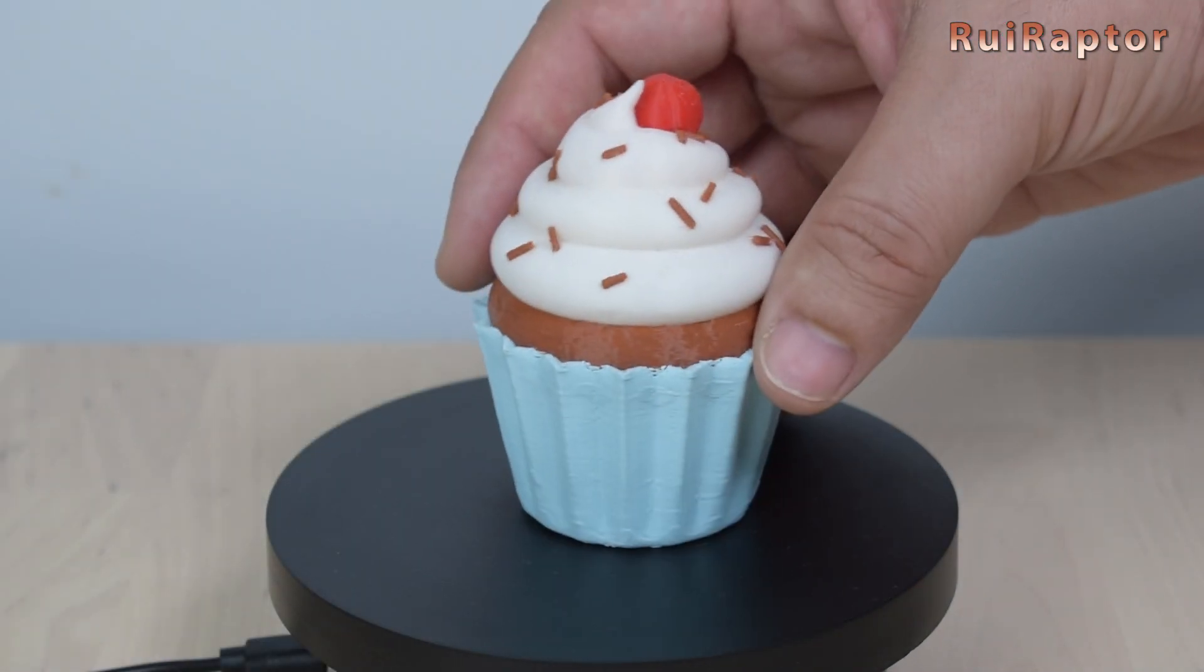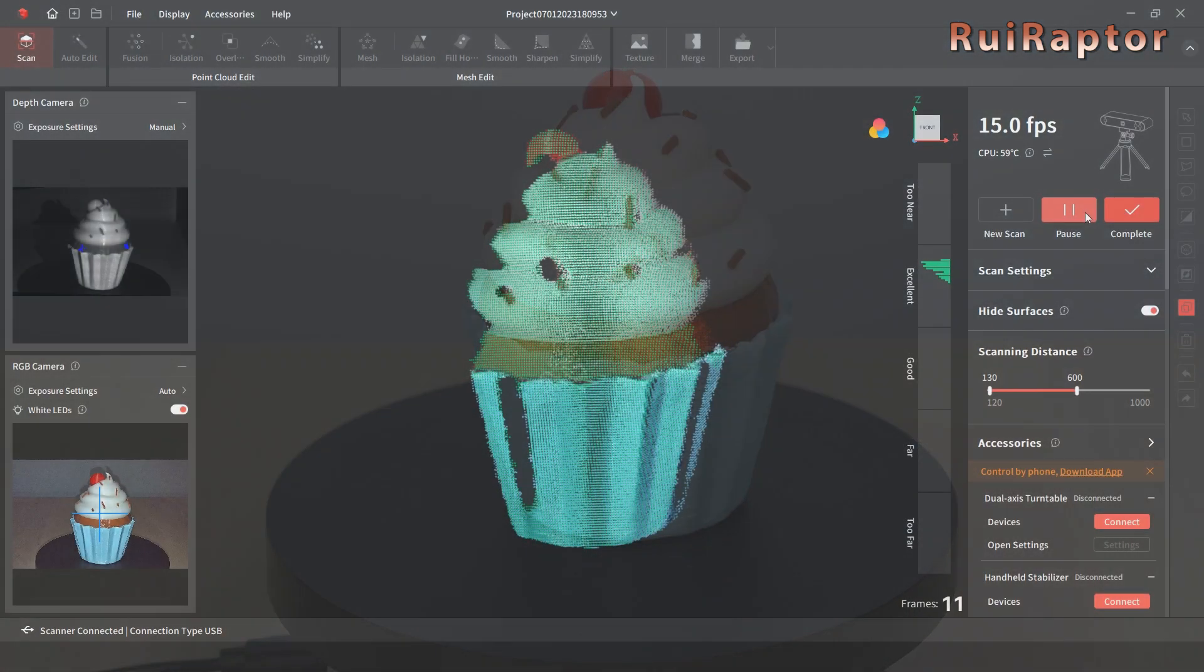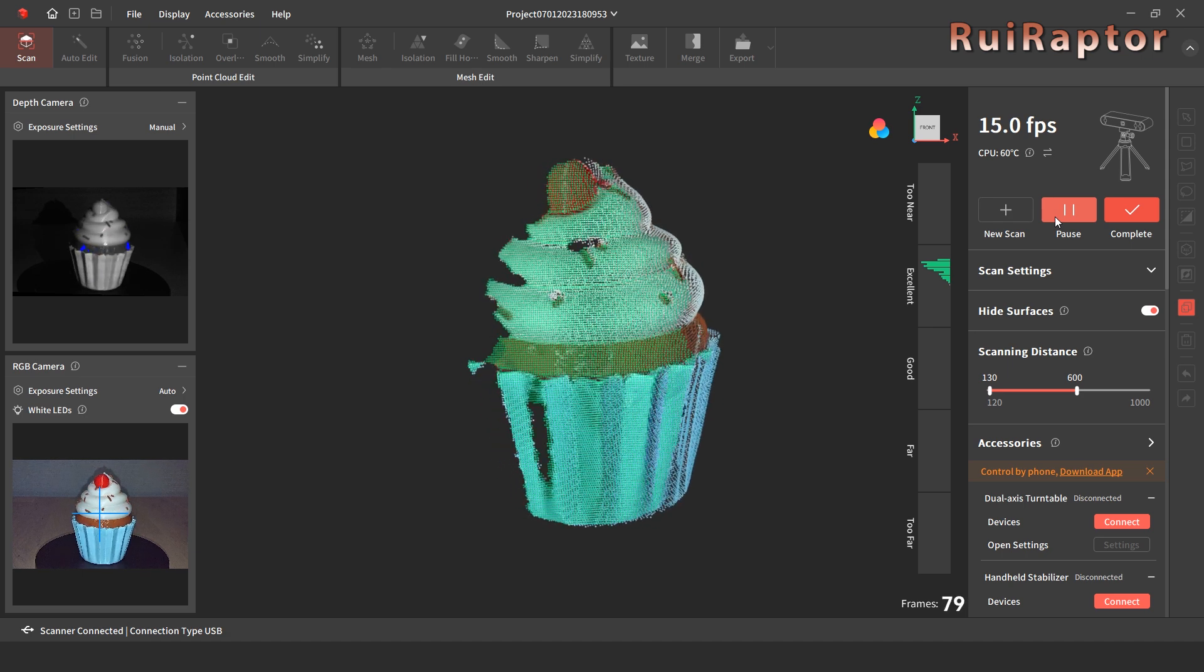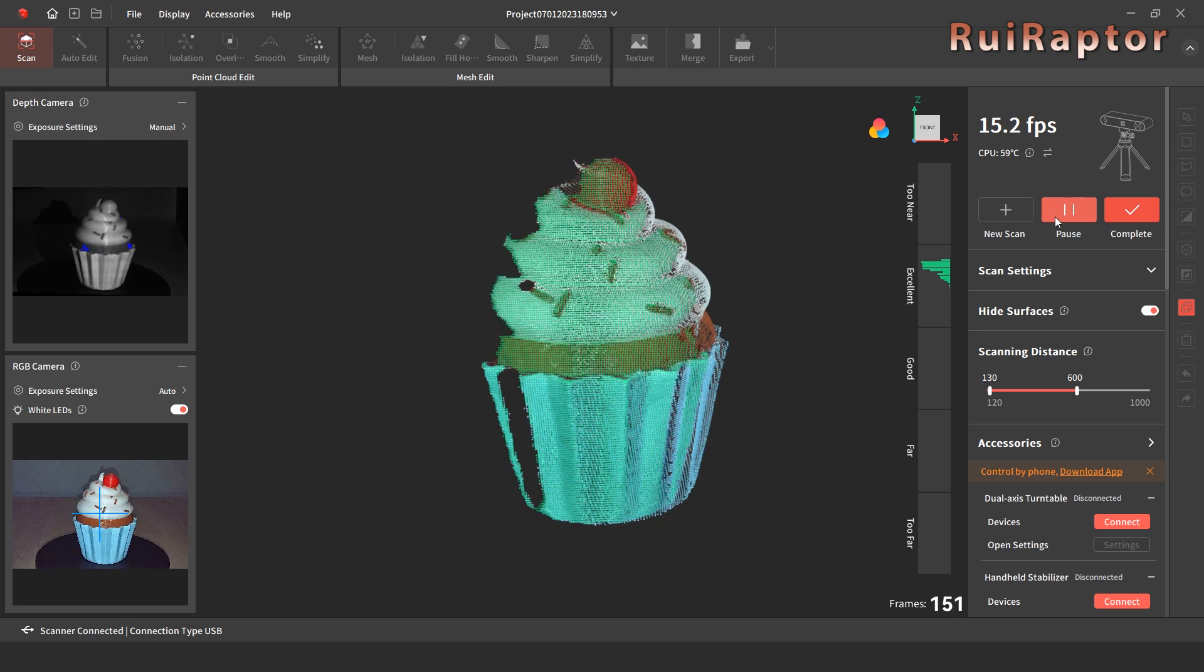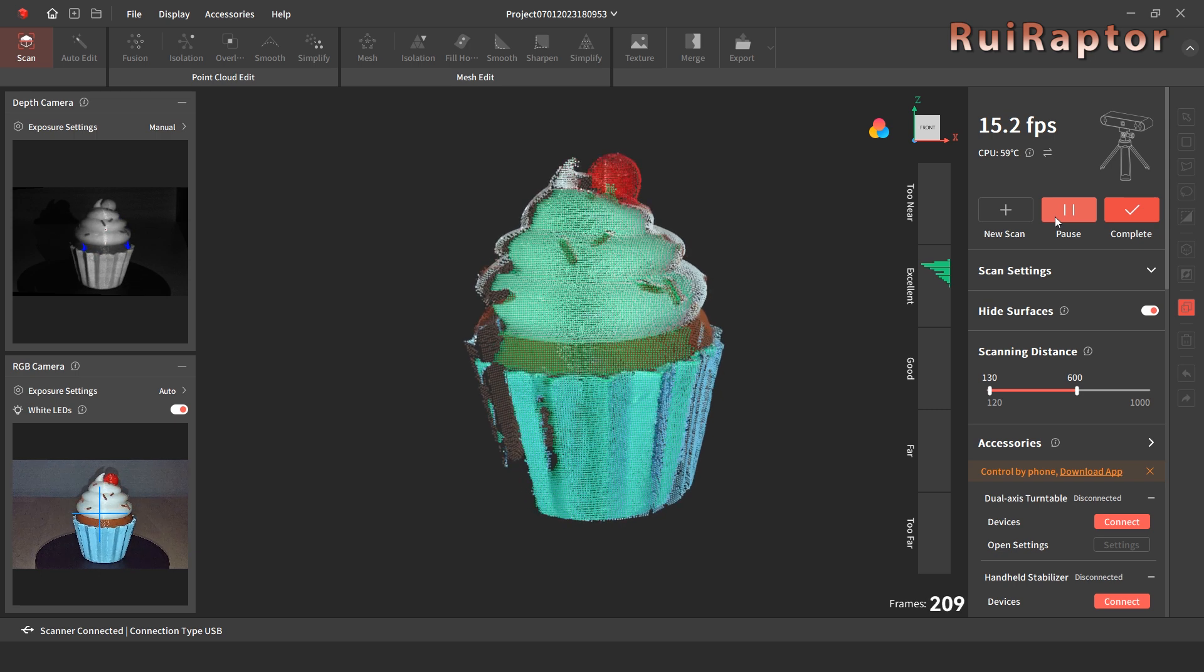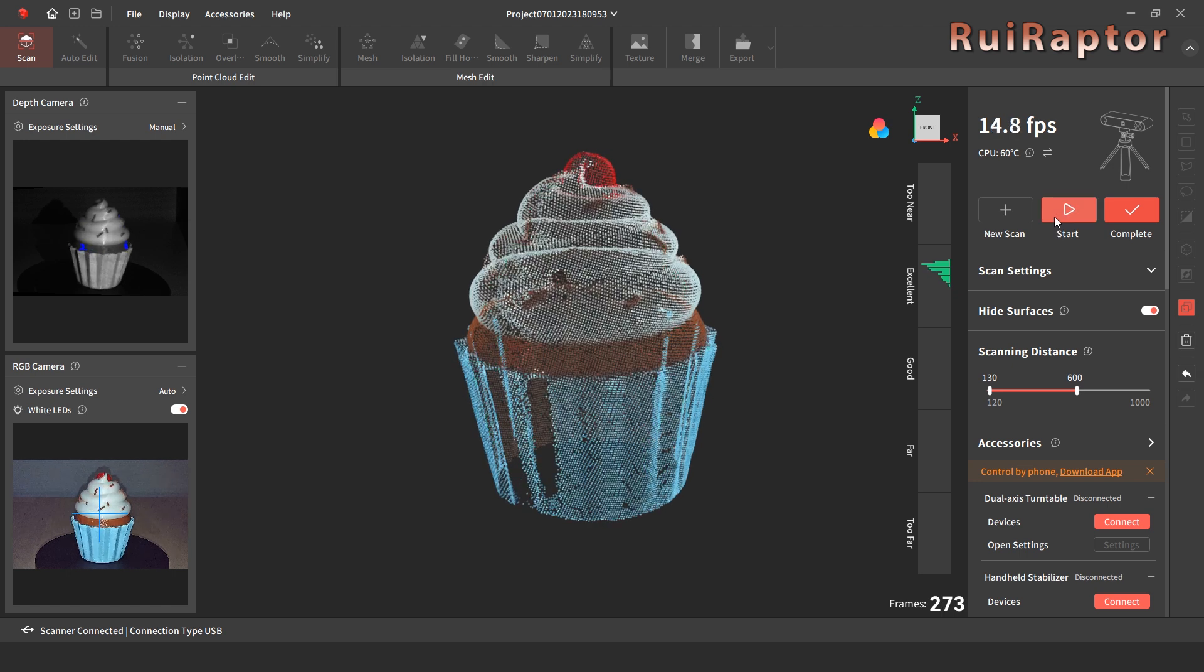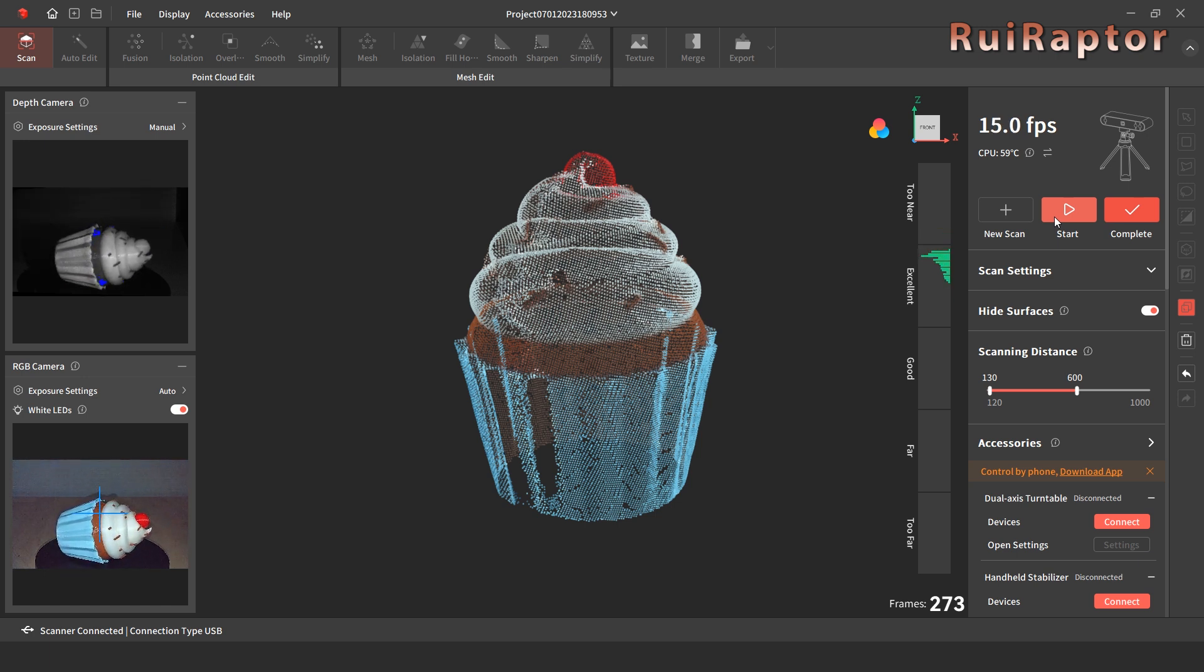For the next test, we used this small cupcake. We had to scan this several times because every time we turned the cupcake and resumed the scan, it would not stitch both orientations correctly. This can happen if the model you are trying to scan does not have distinctive features. For this example, the entire blue section of the model looks the same all around. And the upper part also looks very similar.